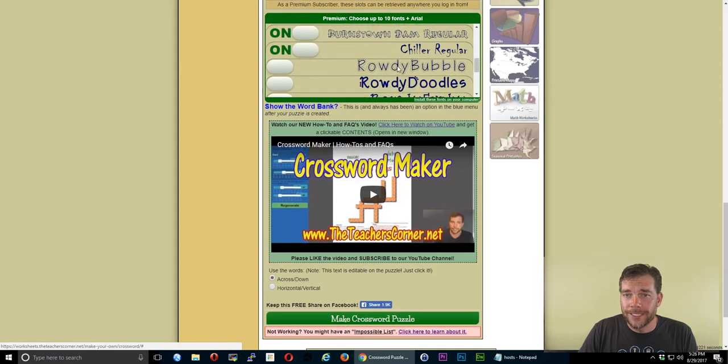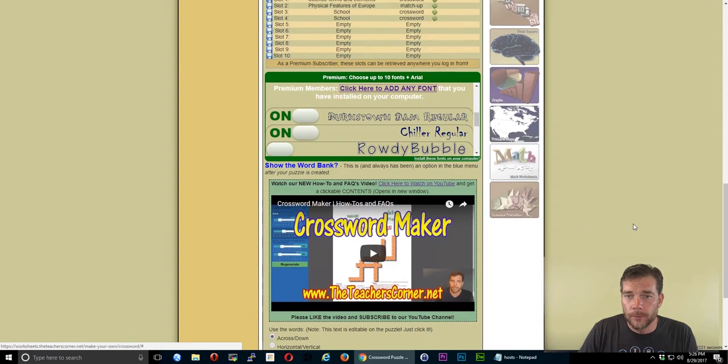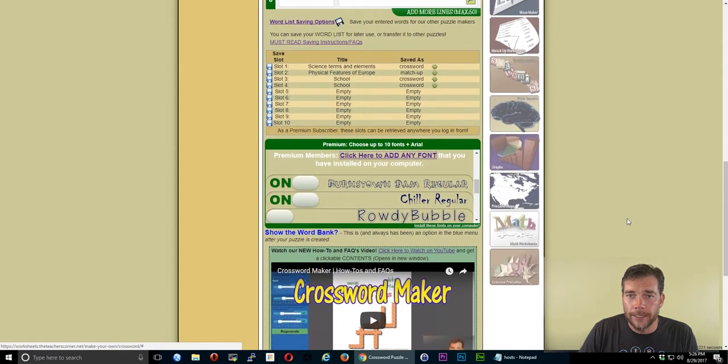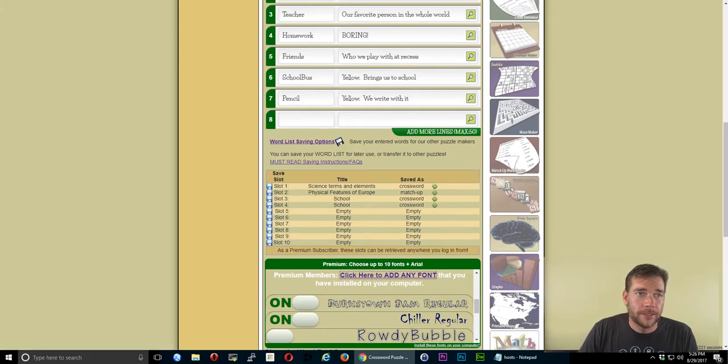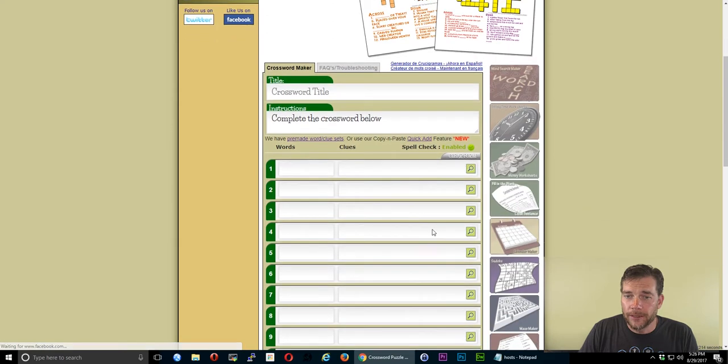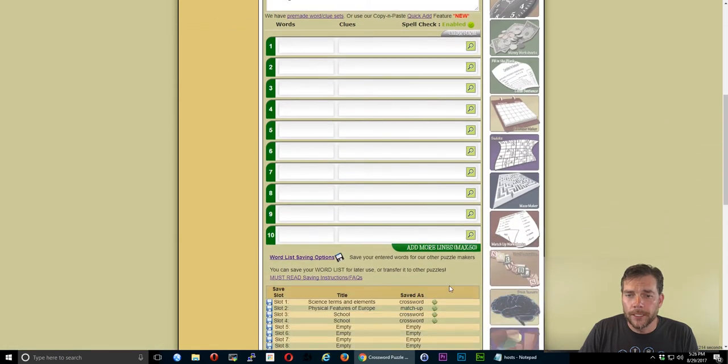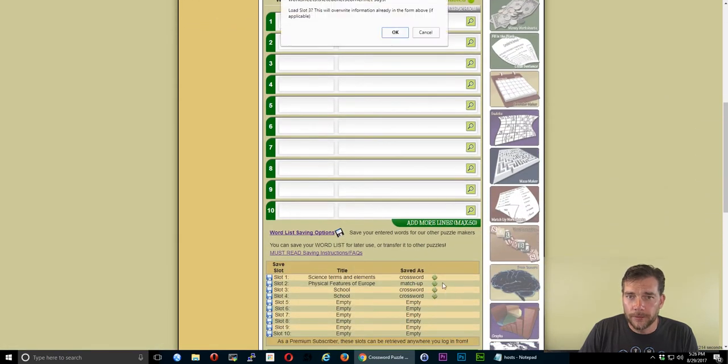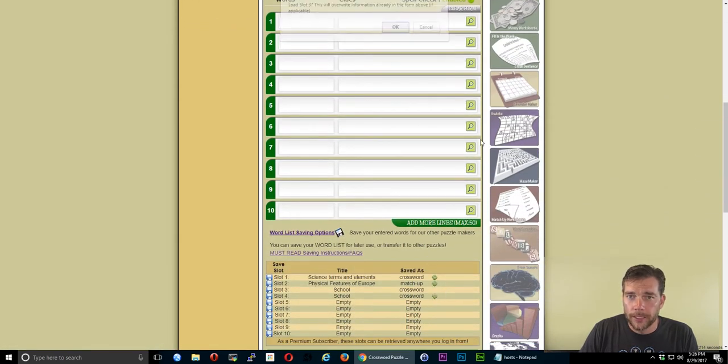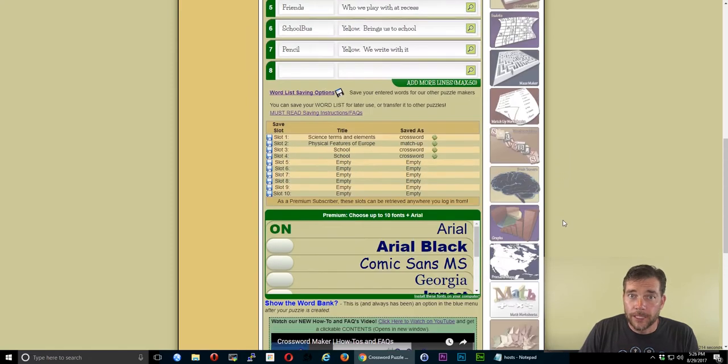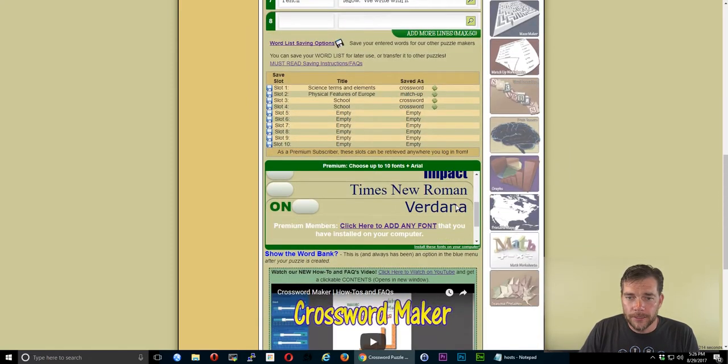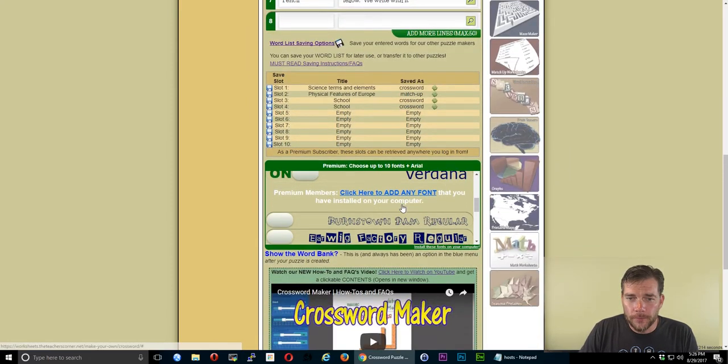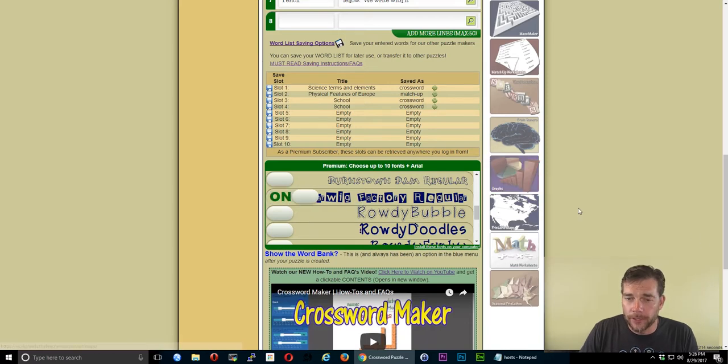So again, notice it doesn't have it in there now, that earwig that I had, but I have a puzzle in there. So I want to make sure that it's saved. It is. So that when I reload it and it clears out the form, I can go ahead and reload my puzzle really quick. Which is not really necessary for me right now because I'm just showing you. But now that earwig factory regular is in there and ready for use.